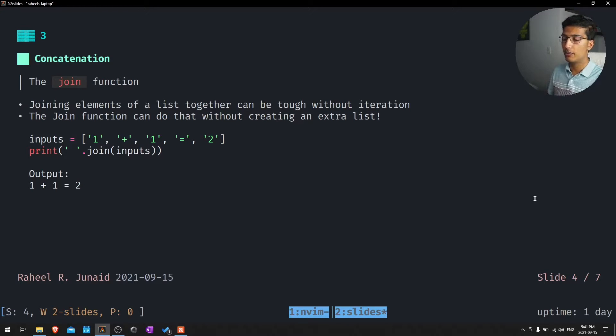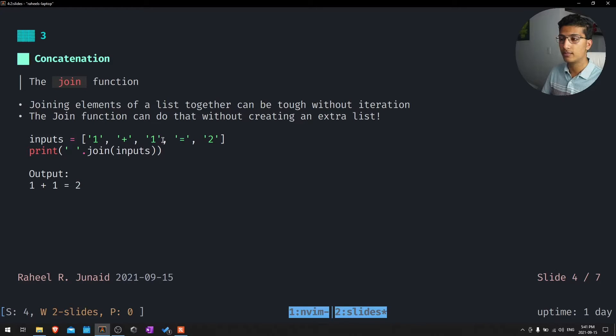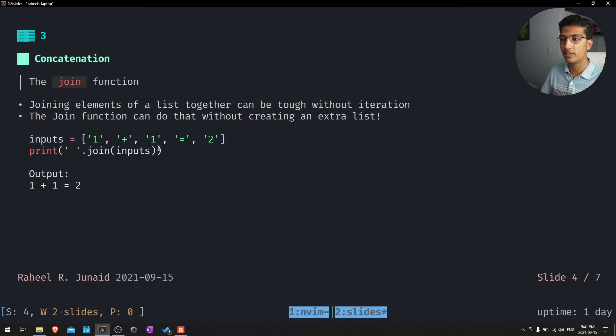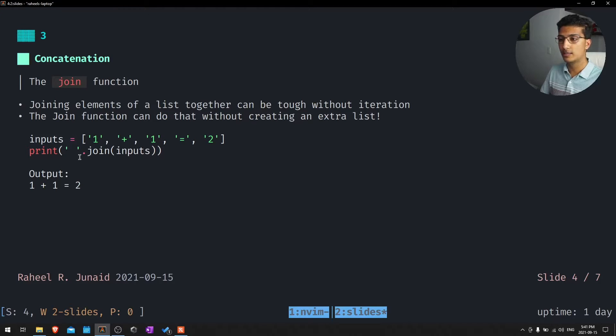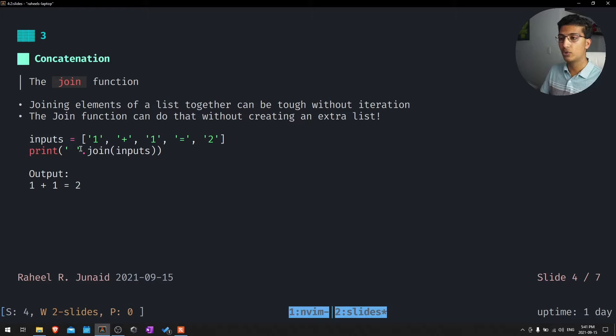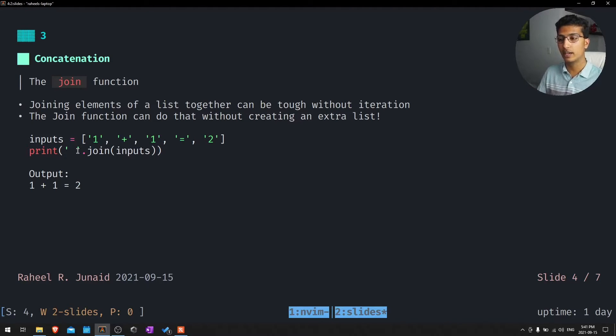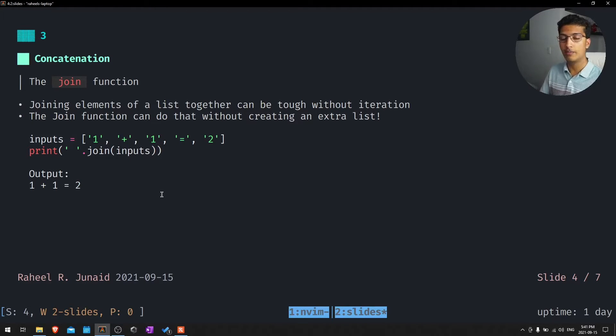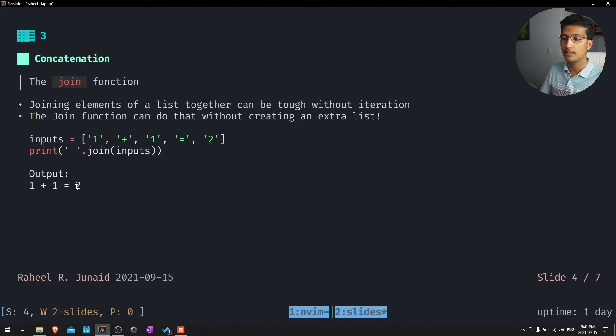We have these inputs from the user: one plus one equals two. Ideally these would be inputs from a user because this doesn't seem like a good place to put an equation. Essentially we want to separate these key values with a space. So we can do that by just putting a join together. Space is the separator between the characters dot join, and then we supply the inputs or the list. Now it's going to print out the list separated with spaces. That's pretty nice.